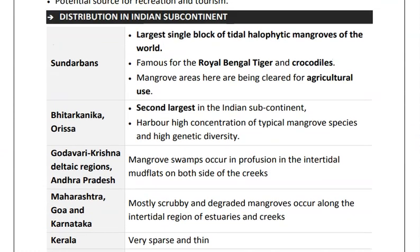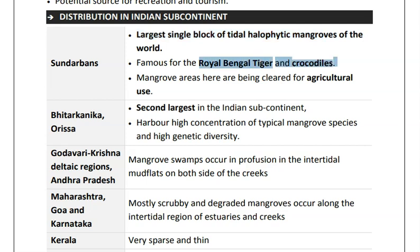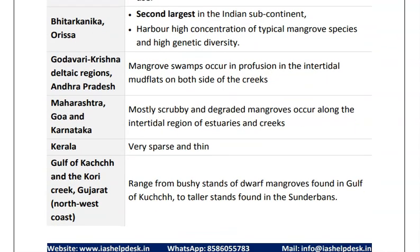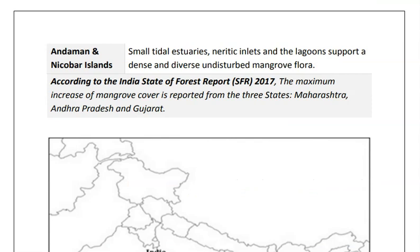Moving to the distribution of mangroves in India. First is Sundarbans — the single largest block of tidal halophytic mangroves in the world, famous for the presence of the Royal Bengal Tiger and Crocodiles, though it faces threat from clearing for agricultural use. Second is Bhitarkanika in Odisha, the second largest in the Indian subcontinent. Then the Godavari-Krishna deltaic region in Andhra Pradesh. Mangroves are also found in Maharashtra, Goa, Karnataka, and very few in Kerala. The Gulf of Kutch and Kori Creek in Gujarat, and Andaman and Nicobar Islands also have mangroves.